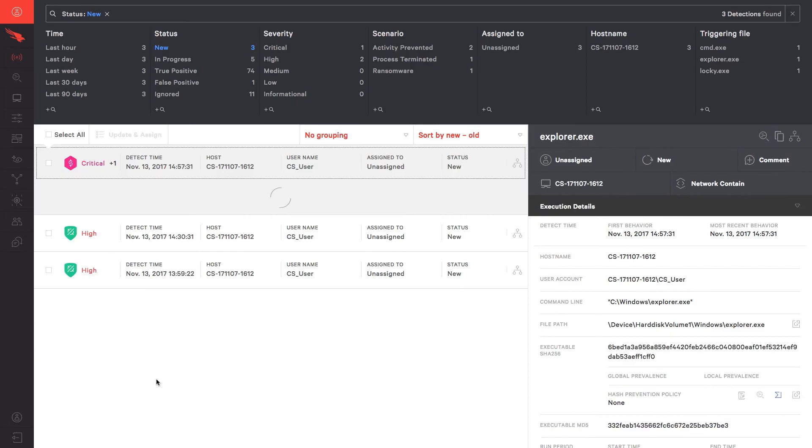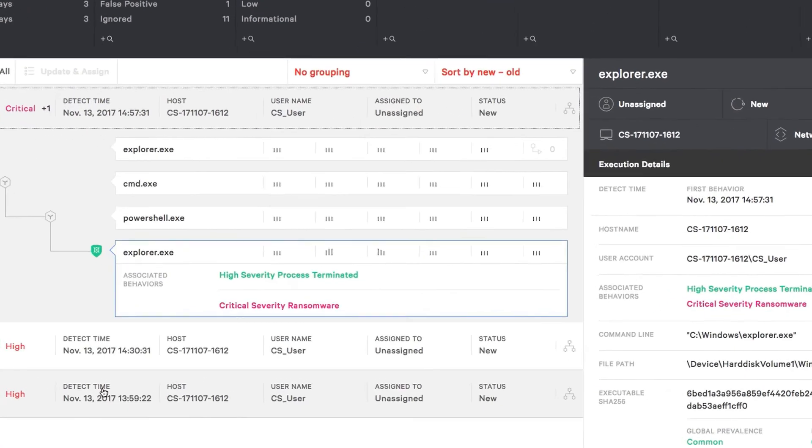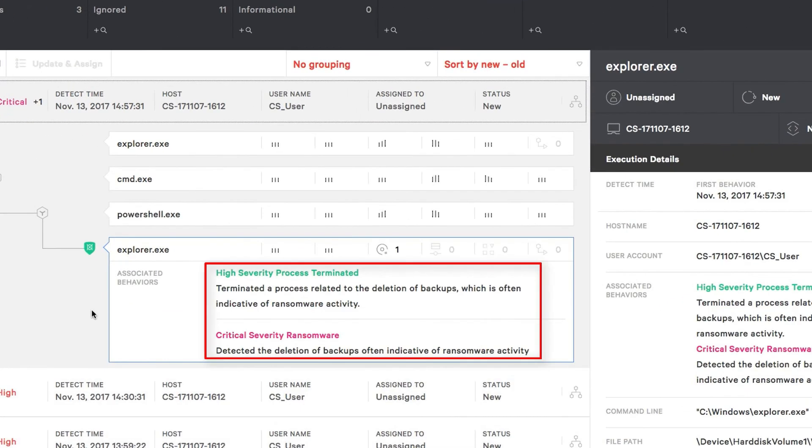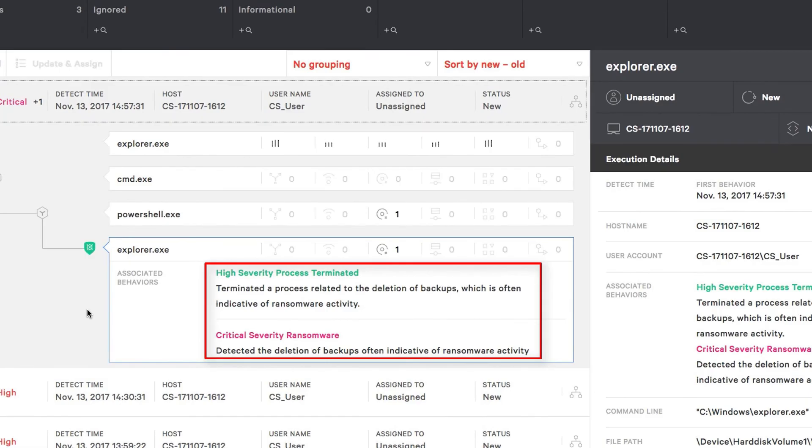In the Falcon user interface, we see a new alert associated with the most recent scenario that identified the malicious behavior associated with CryptoShell. The behavior detected was backup deletion, a common behavior in ransomware that deletes backup files so the system cannot be recovered easily.